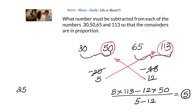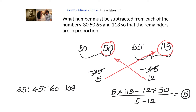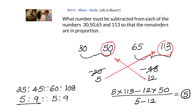So x = 5. Subtracting 5 gives 25, 45, 60, and 108. Checking: 25/45 = 5/9 and 60/108 = 5/9. Both ratios are equal, confirming the answer is correct.